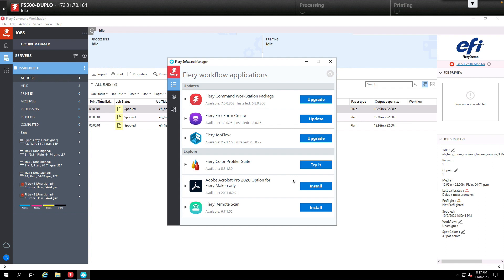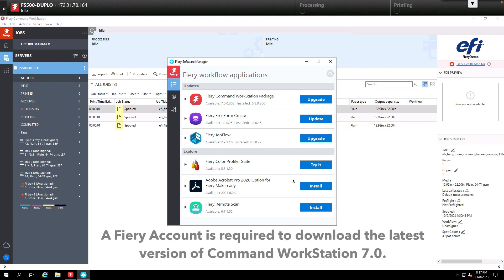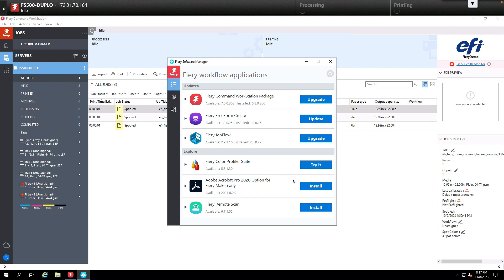It is also a requirement to have a Fiery account when you're downloading the latest version of Command Workstation 7.0. So these are the steps to get you started.